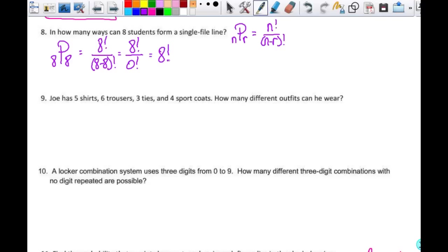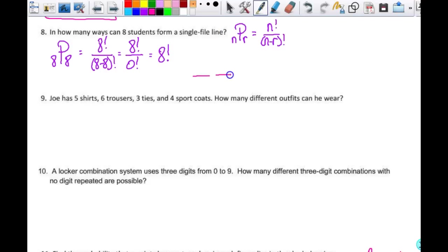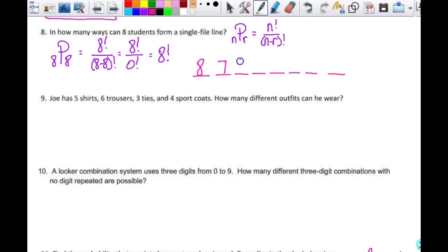Another way: use the counting principle. I have eight places in line. For the first spot there are eight choices, then seven, six, five, four, three, two, one. Multiplying them all together gives 8 factorial — same answer either way. That answer is 40,320.